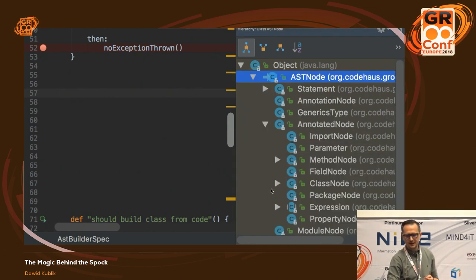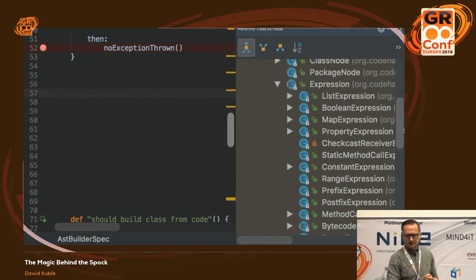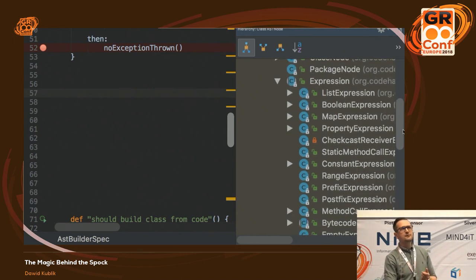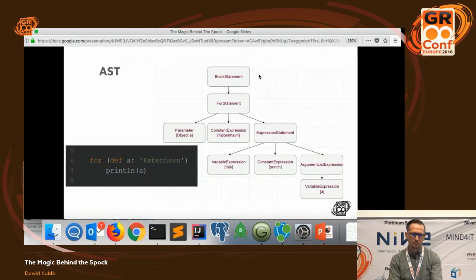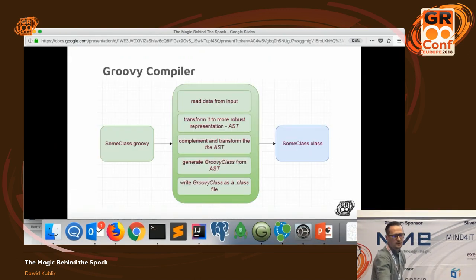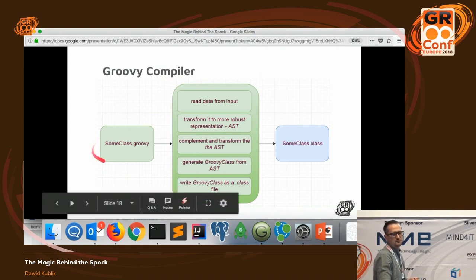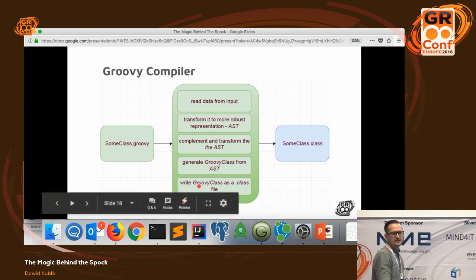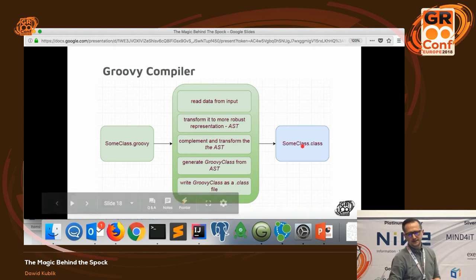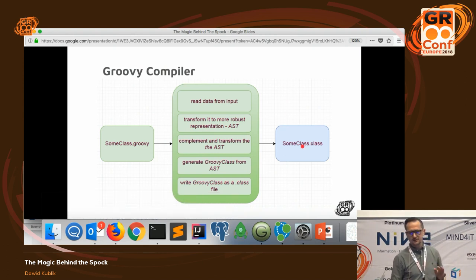Mostly statements and expressions — these are basically everything you can encounter in the source code forming the abstract syntax tree. The compiler work is: first, create the AST from source code; then do operations on it; and finally, when done playing with the tree, generate an in-memory Groovy class and write it to a class file. That's a super high-level view.